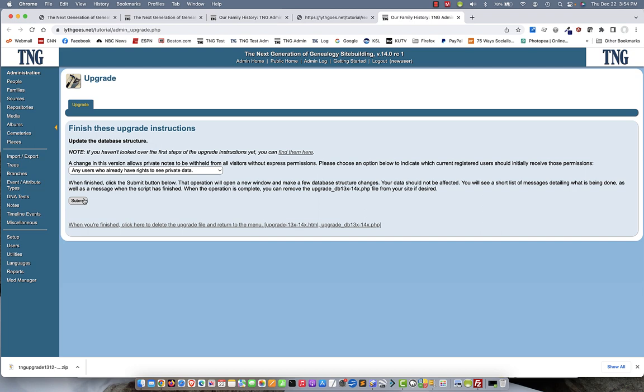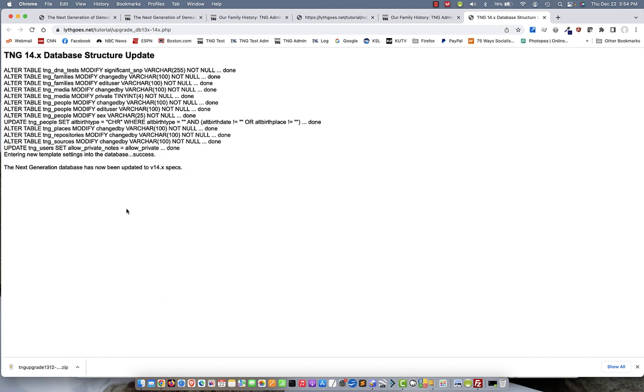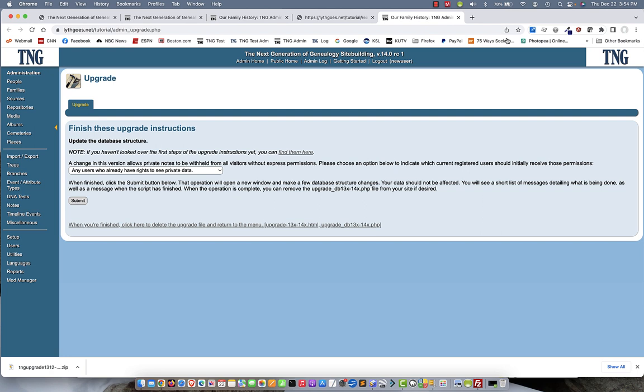That will open a new tab, and all the database changes will be executed here. You can run this again if you like. It won't hurt anything, but you might see fewer lines go across at the top just because some things have already been done and can't be done again. So when you're done with that, you'll see this message saying it's complete, and then you can close that tab. And finally, be sure to come down here when you're finished and click this to delete the upgrade file and return to the menu. If you don't do this, then every time you come back to your admin menu, you're going to see this again. So go ahead and delete that.